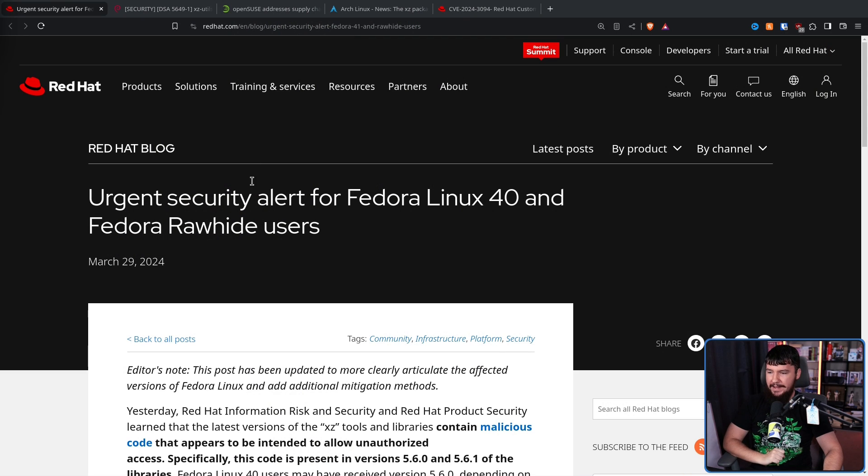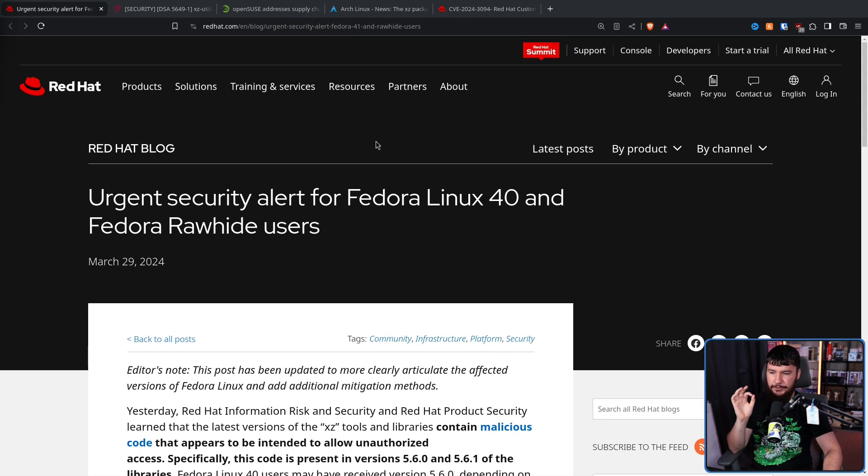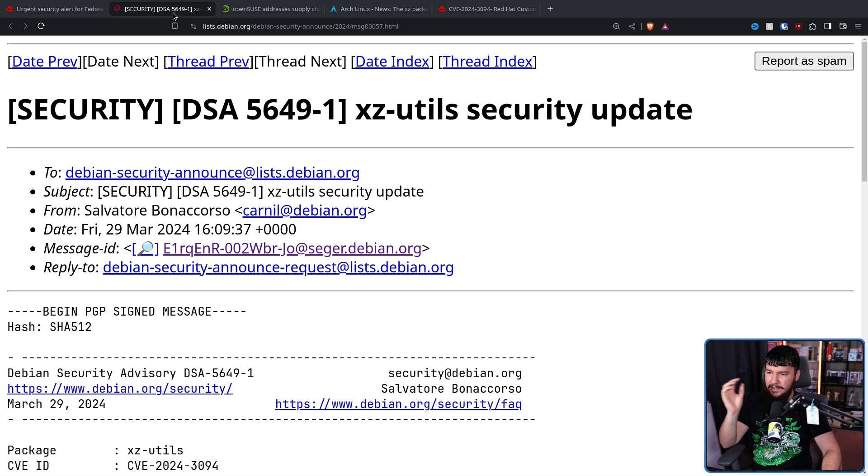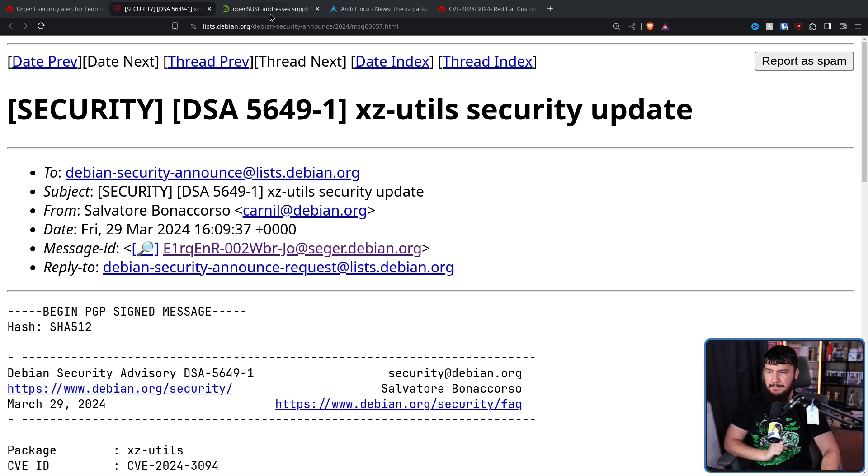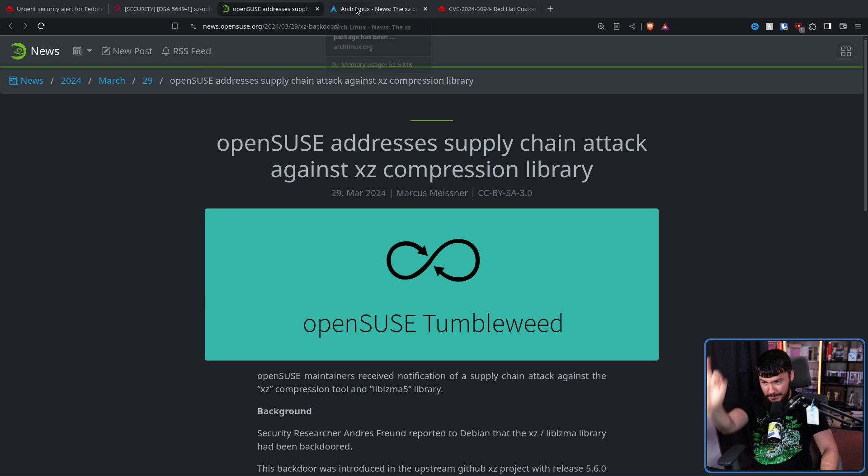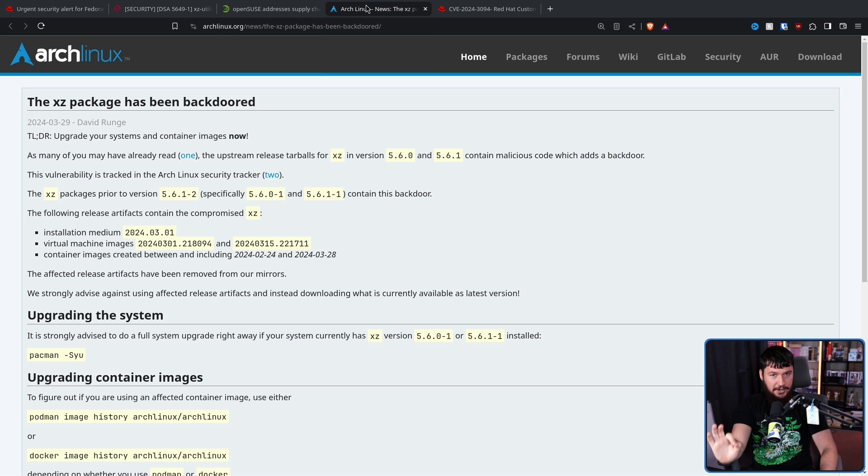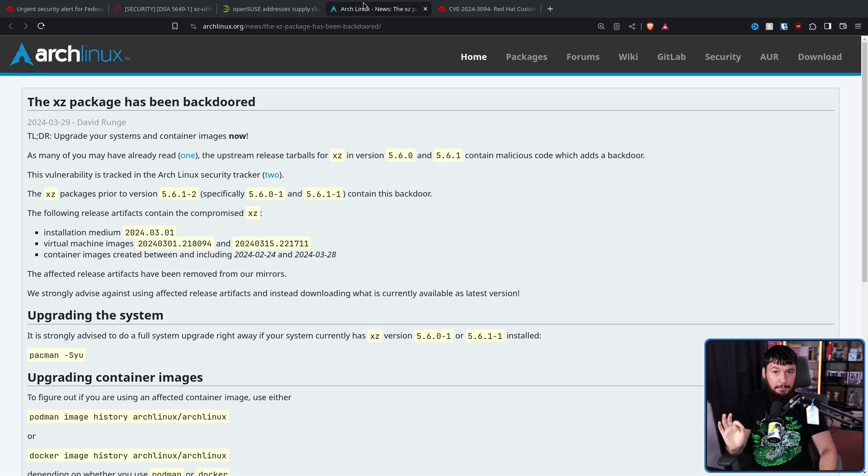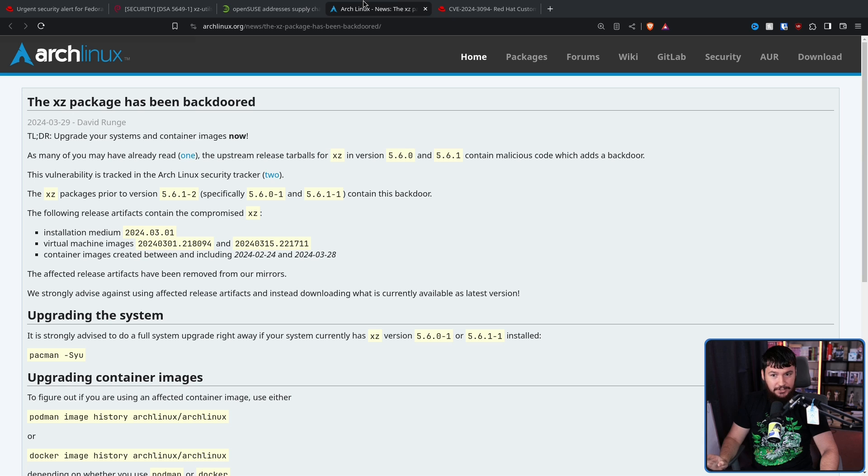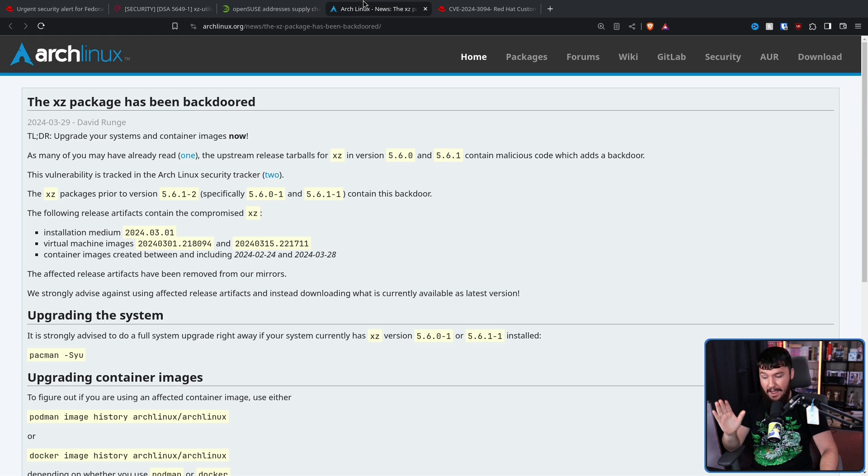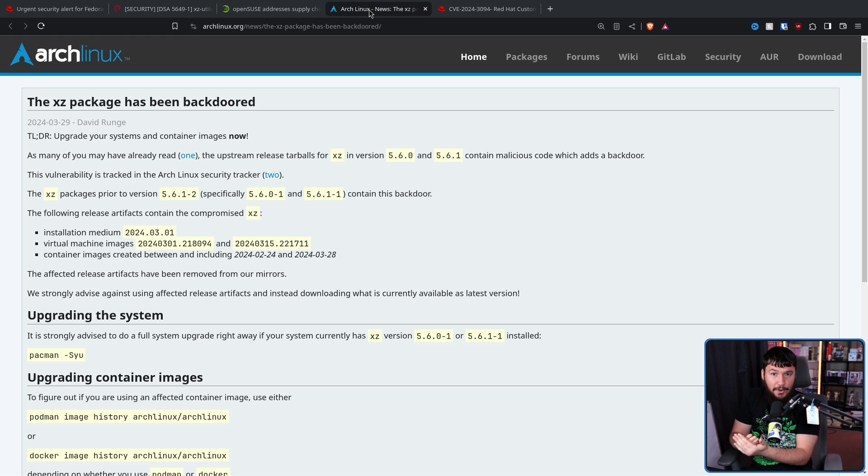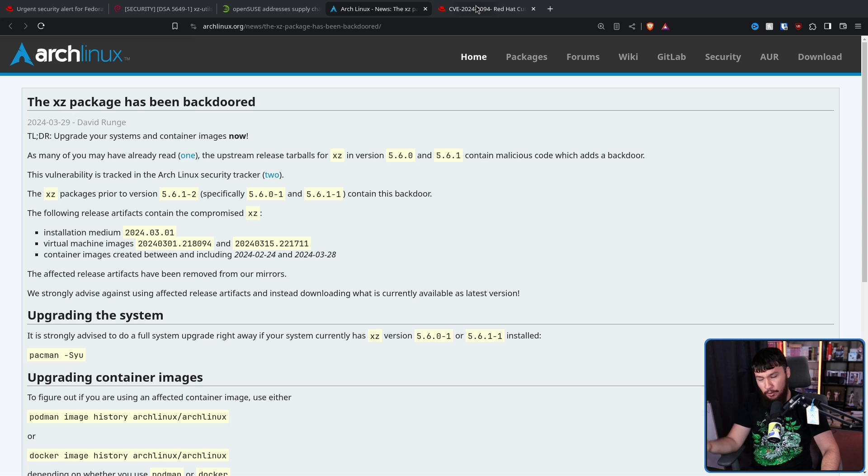Now, even without looking into this, how do we know this is very serious? Well, everybody and their dog has released security reports basically immediately. For example, here's the one from Red Hat. Urgent security alert for Fedora Linux 40 and Fedora Rawhide users. Here's one from Debian. Here's one from OpenSUSE. Even Arch Linux, who is notoriously bad at reporting any problem on their distro, they have a security report out. And they're not even directly affected with what we know as the vulnerability.